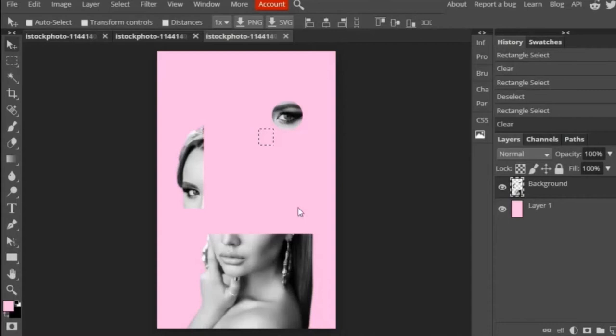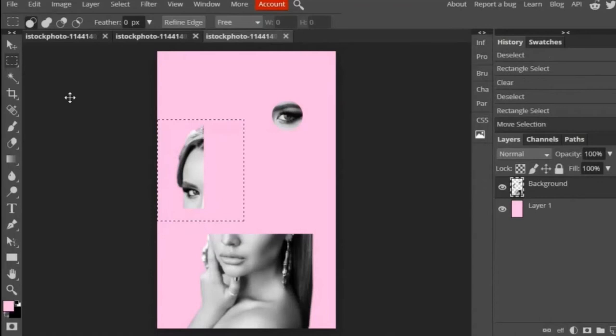Then what I did to make it easier for myself to arrange the composition is I separated all of the different sections of the portrait and moved them onto their own layers. So you do that by selecting the image, cutting it, and pasting it onto a new layer.